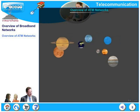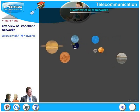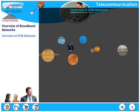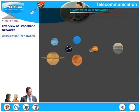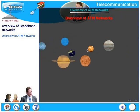In this chapter, we will look at an overview of broadband networks. We will begin with an overview of ATM networks.